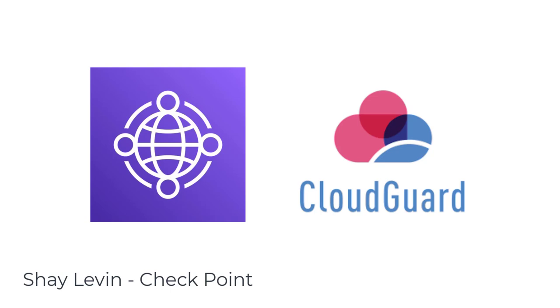Hi, in this session, I'm going to show you how to integrate AWS Cloud WAN with CloudGuard to inspect intra-region and inter-region traffic.